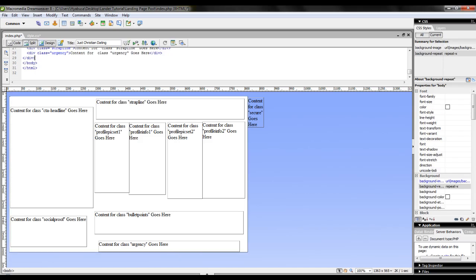And now you can see the basic layout for my landing page. As you can tell, I have an area for a CTA headline, an area for social proof, as well as an area for bullet points, urgency, a strapline, some secure logos, and some profile pictures.